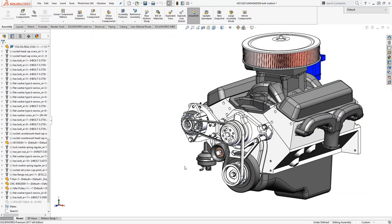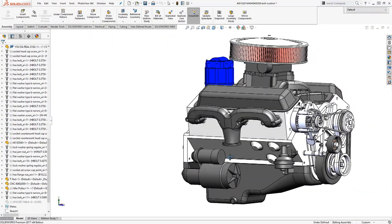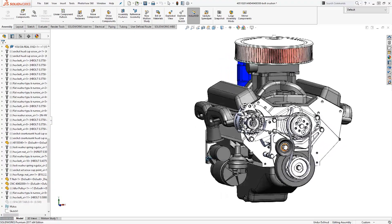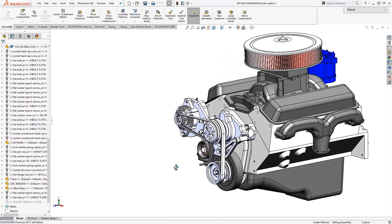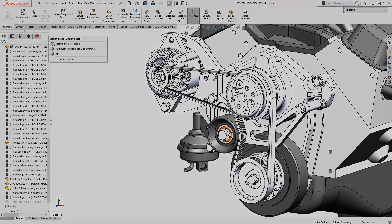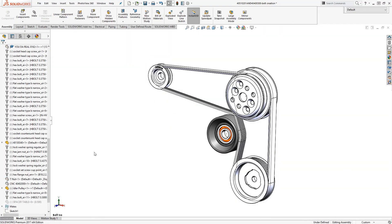Let's take a look at creating belts within a SOLIDWORKS assembly. The belt chain assembly feature is a powerful tool that not only allows you to create a belt component, but also allows you to measure belt length and automatically tie pulleys together with the correct ratio.